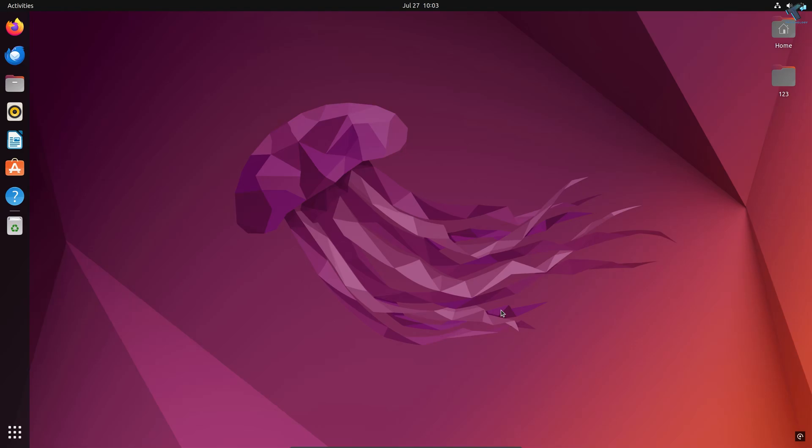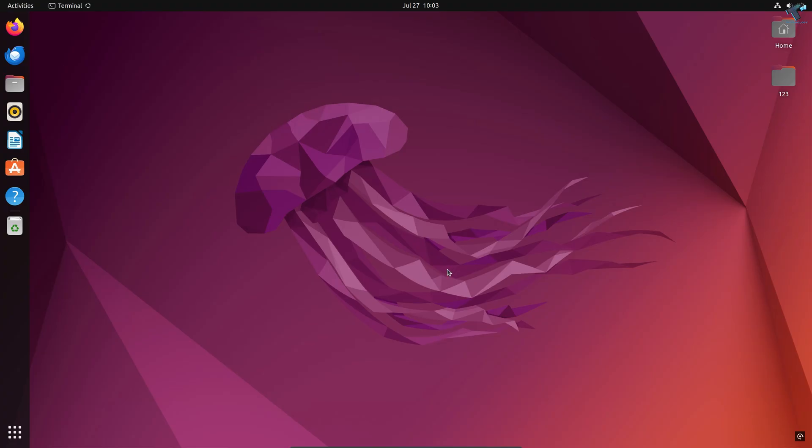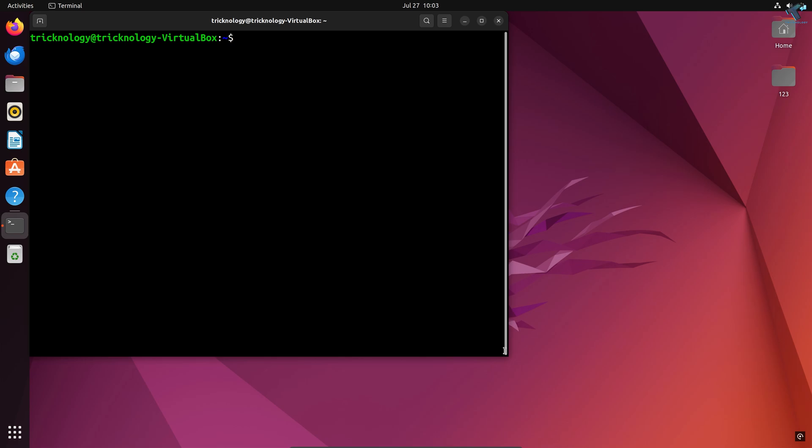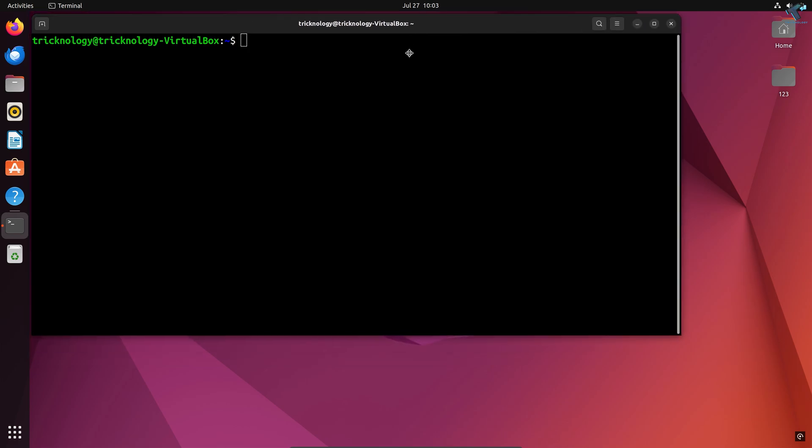Hey guys, welcome back to my channel Technology. Today in this video tutorial I will show you how to fix broken packages on your Ubuntu machine. First, you need to go to Show Applications and open Terminal.